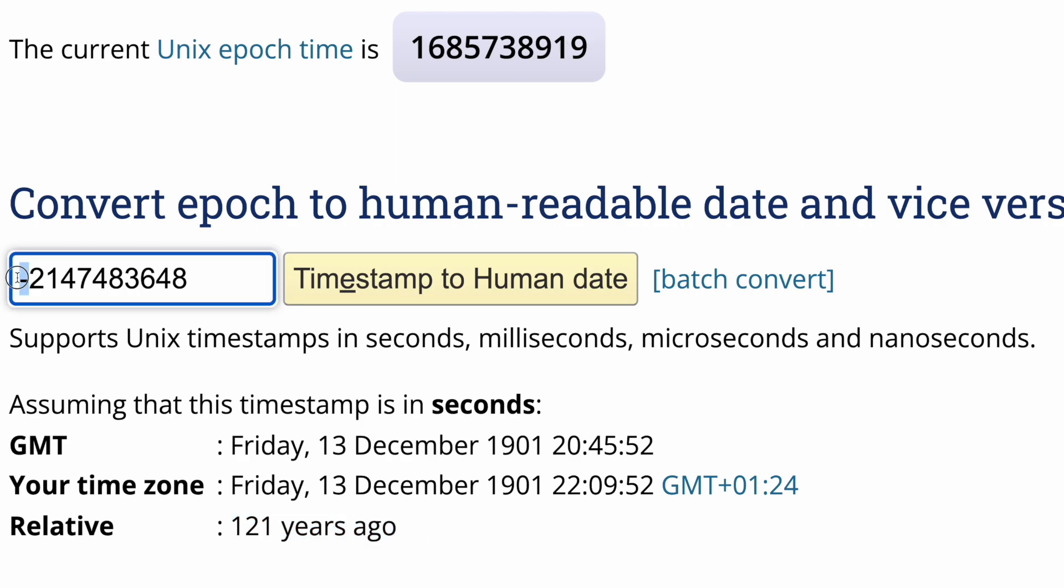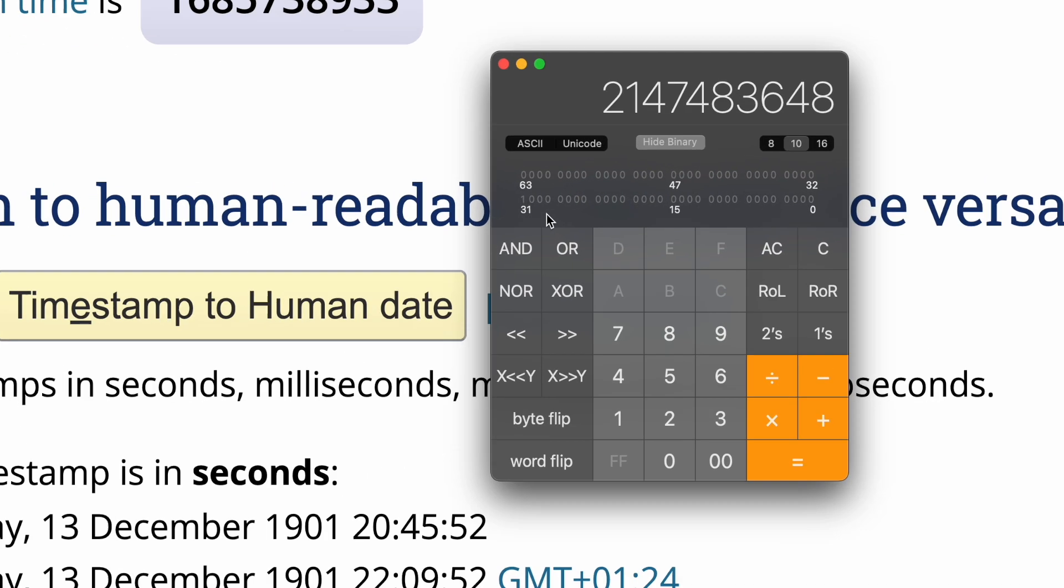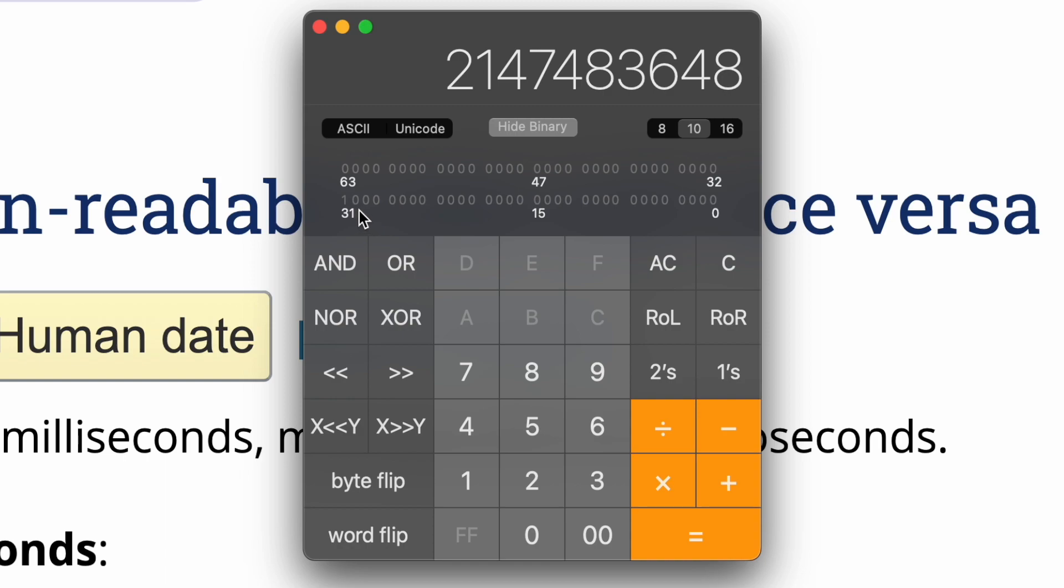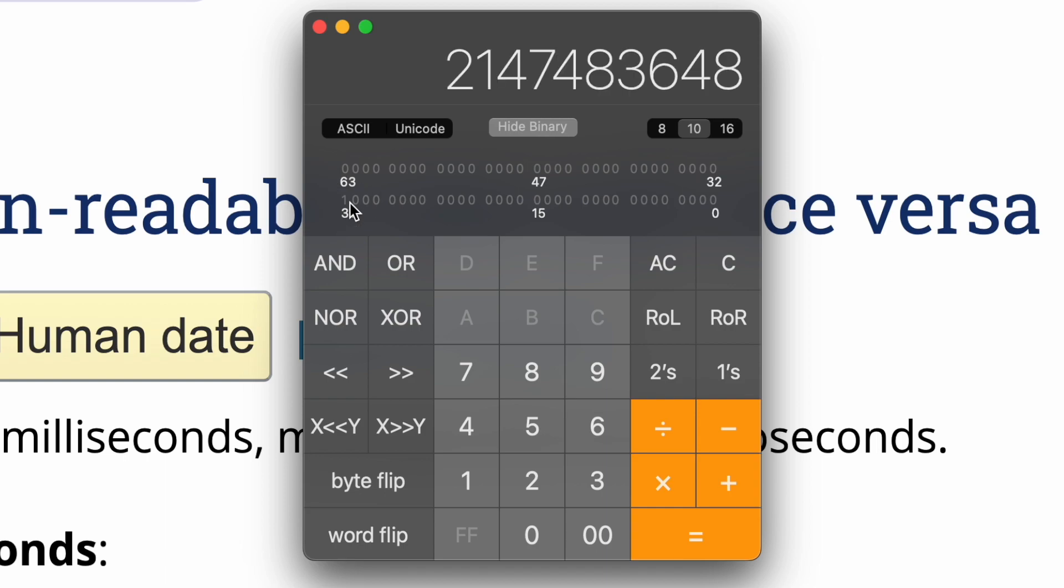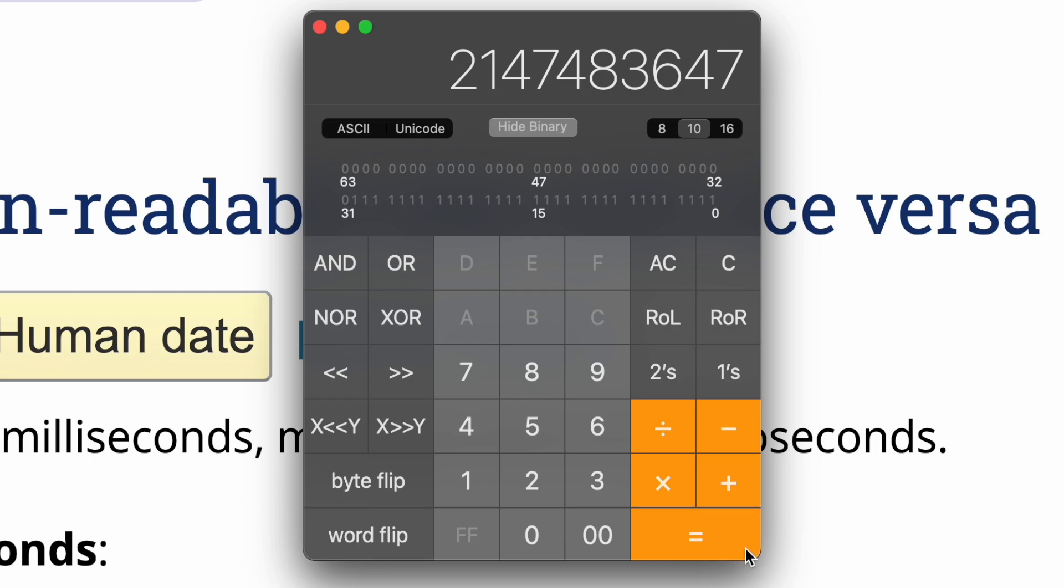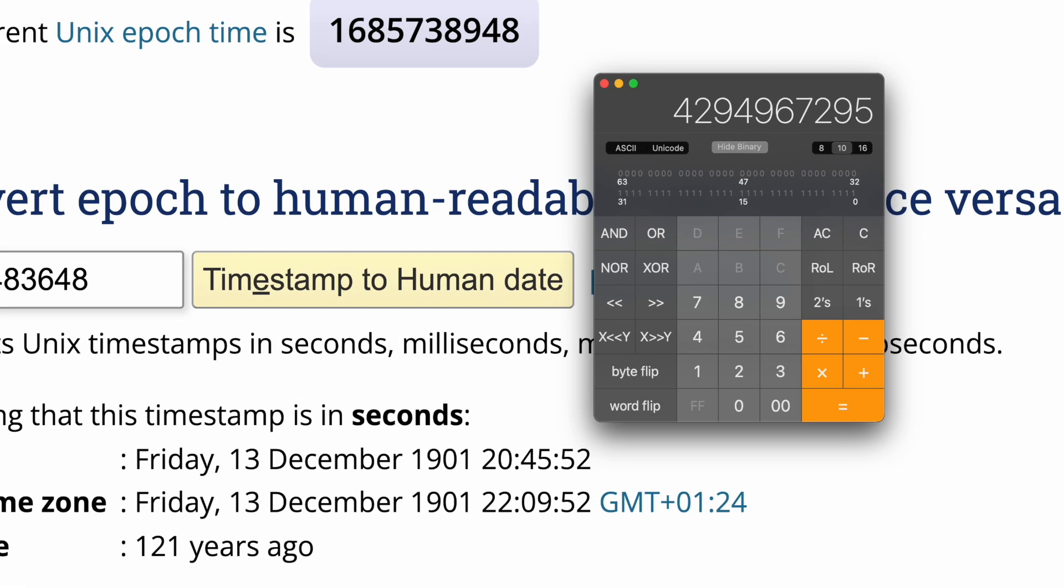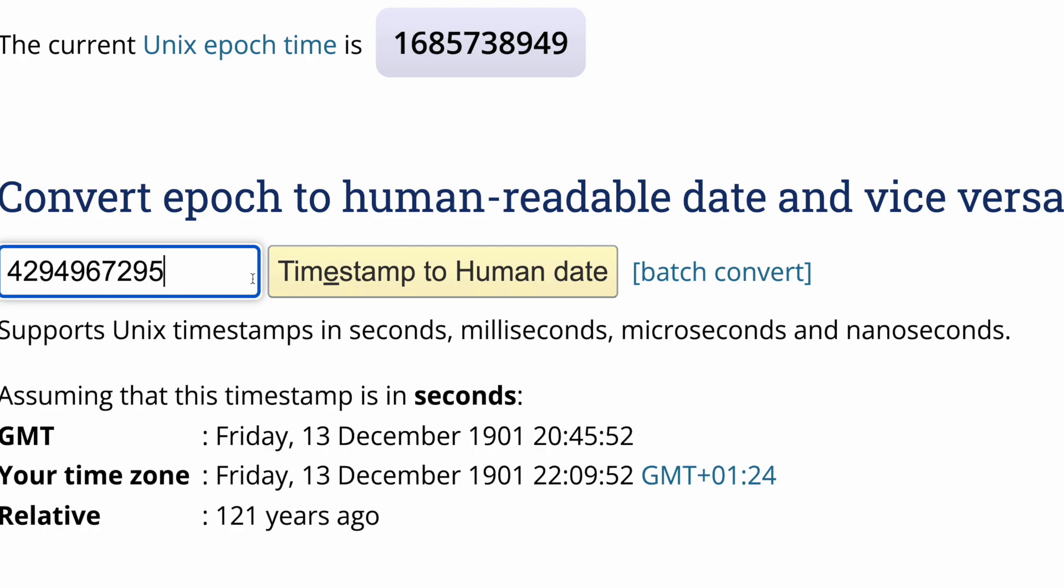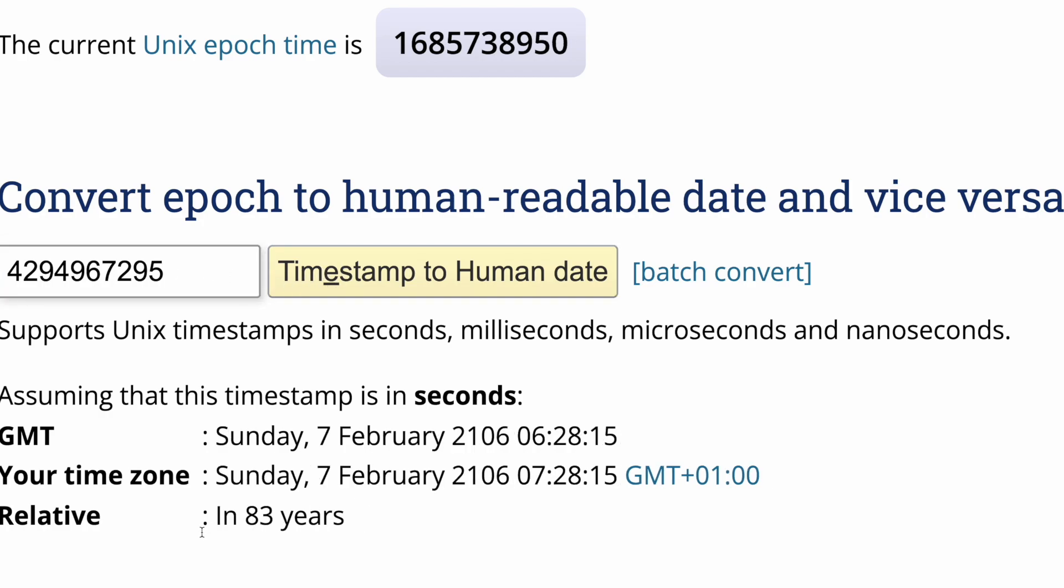If I decide to store the time in the form of the unsigned 32-bit data type, then there is another issue that will occur. The issue will occur in 83 years, so it will only postpone the issue.